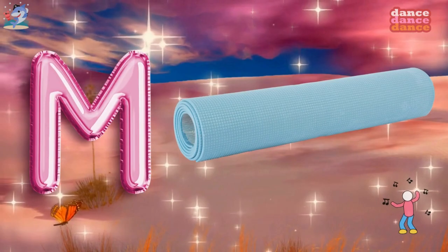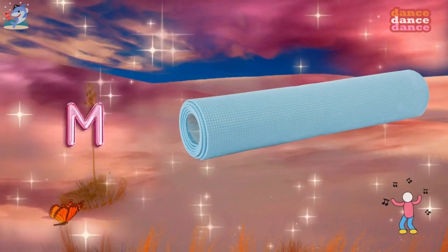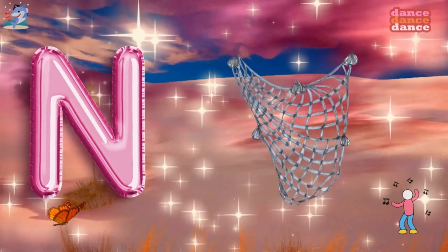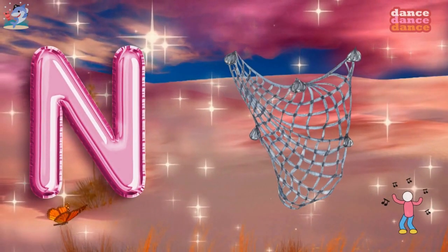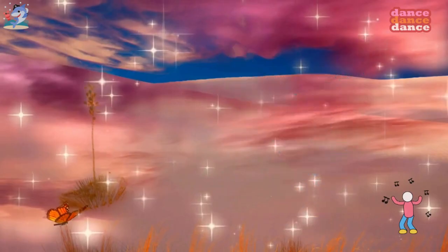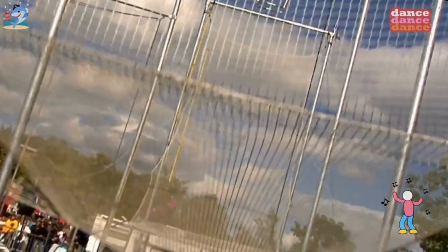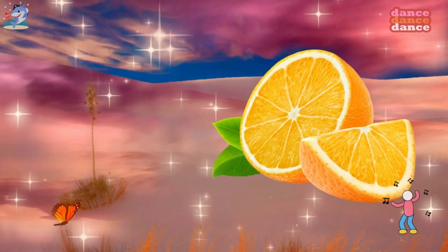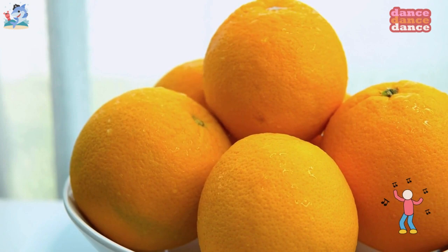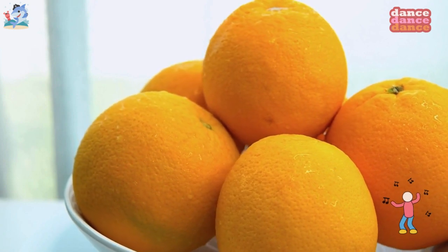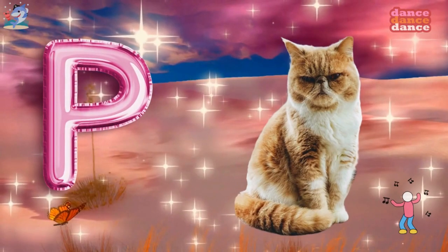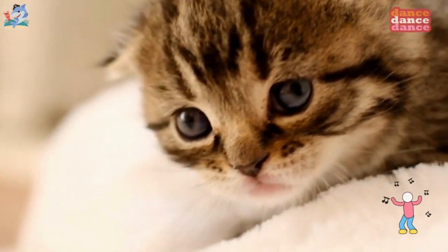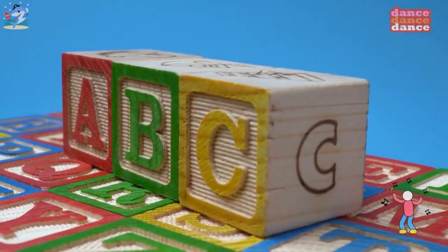M is for mat, m-m-mat. N is for net, n-n-net. O is for orange, o-o-orange. P is for pet, p-p-pet.